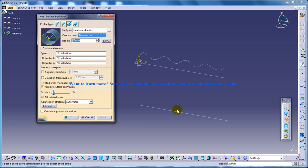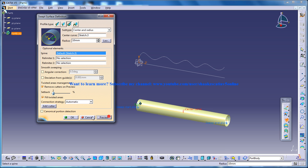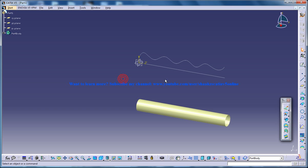And center and radius. I will specify the center curve. I will specify the radius. And I will just click OK.